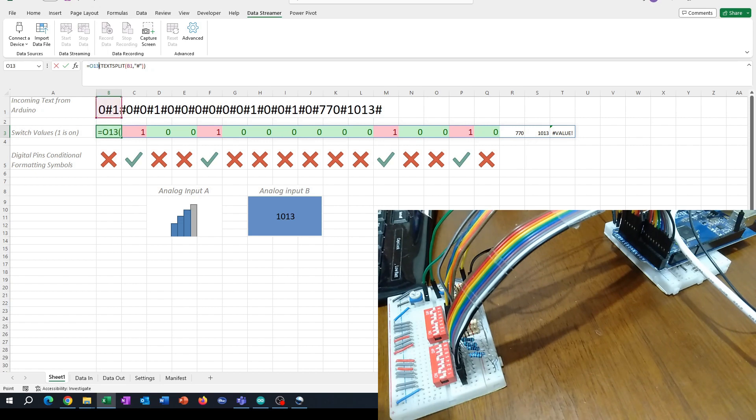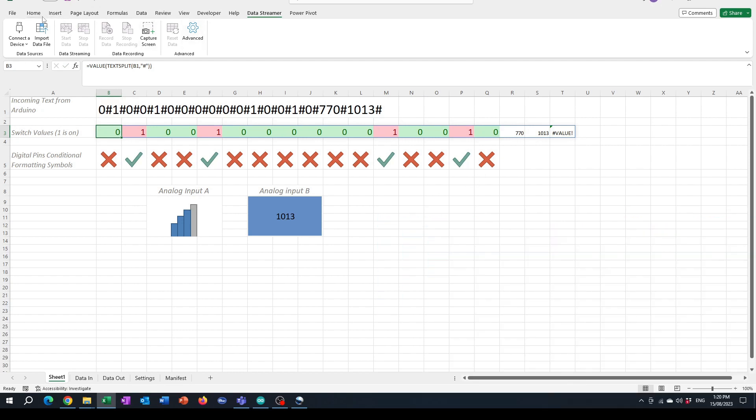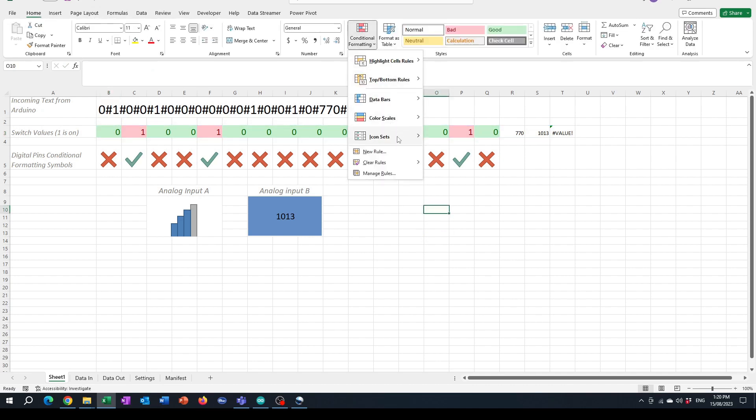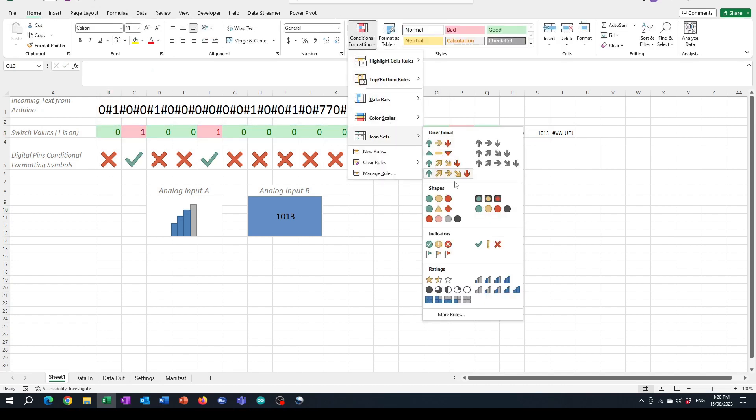Then I'm applying conditional formatting to get different visualizations of these values. The tick and cross is under conditional formatting icon sets - the tick and cross set is this one here, and the bars is this one.